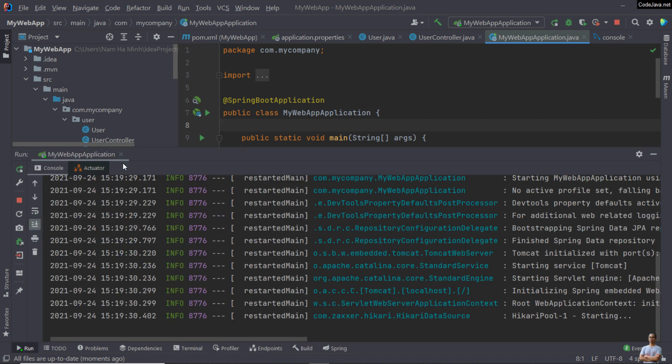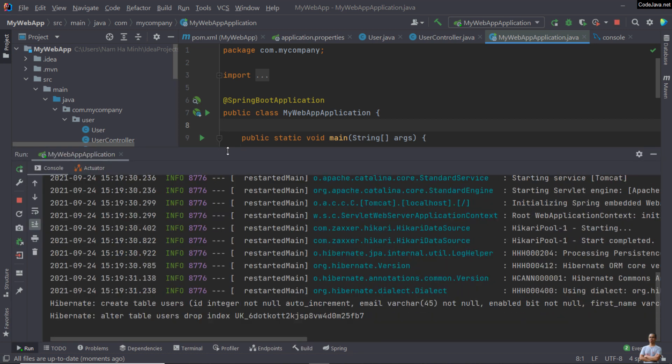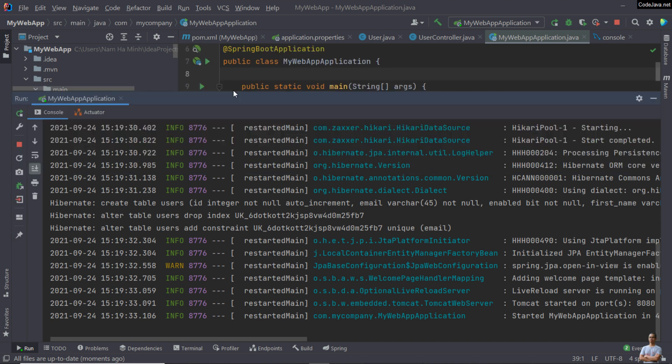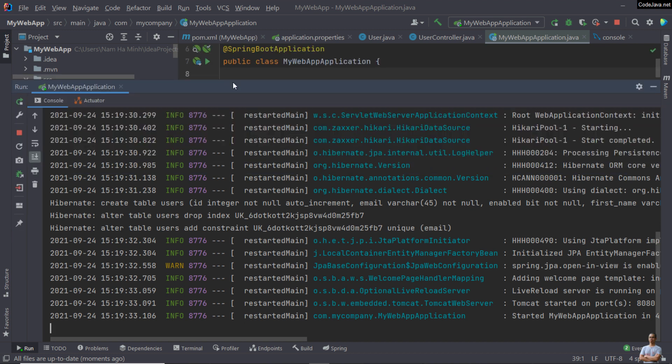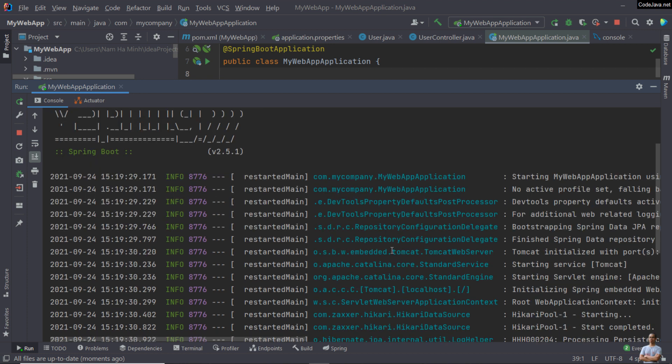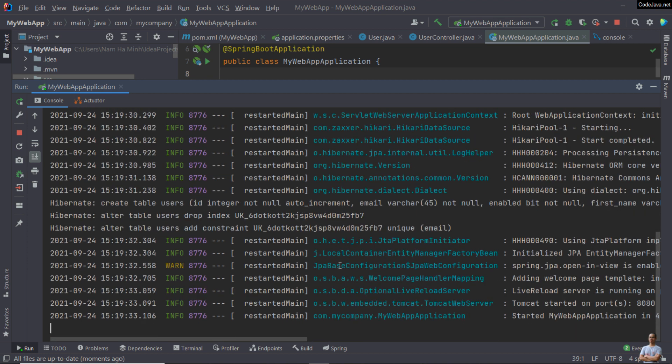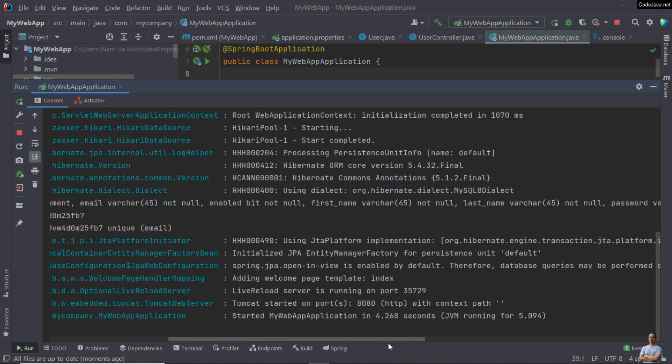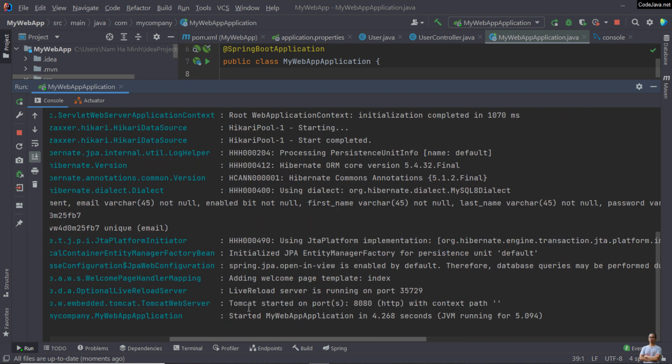In the console view here, it displays logging information of the application. It is a SpringBoot application, so you can see the Spring logo here. Look at the last lines in the console.